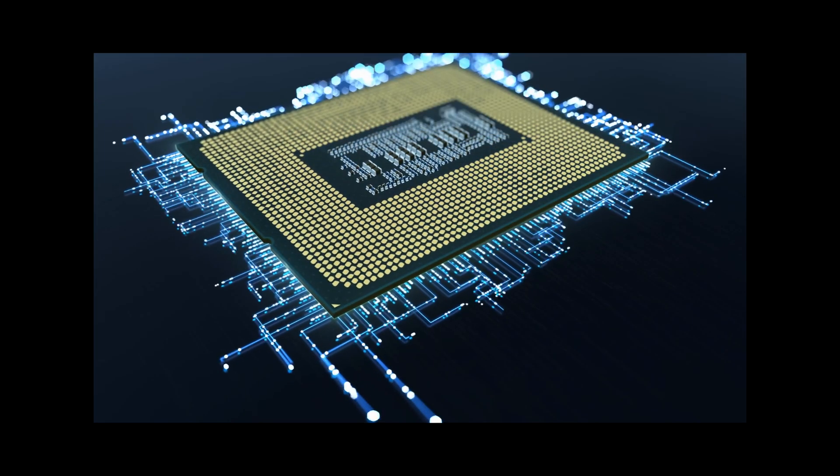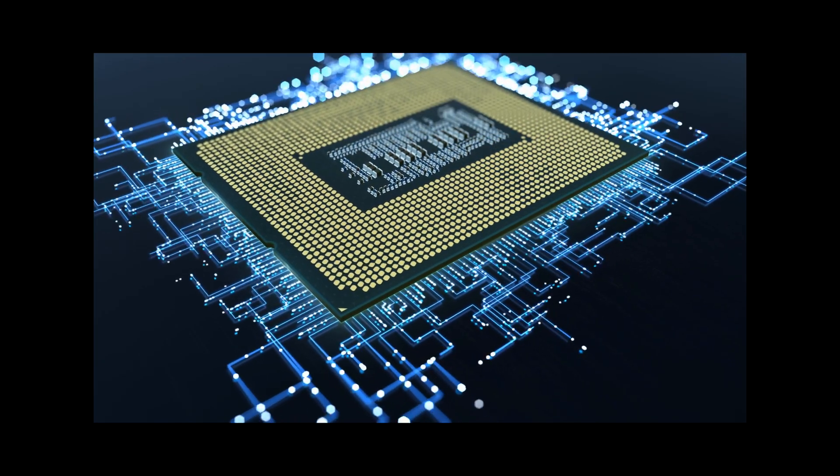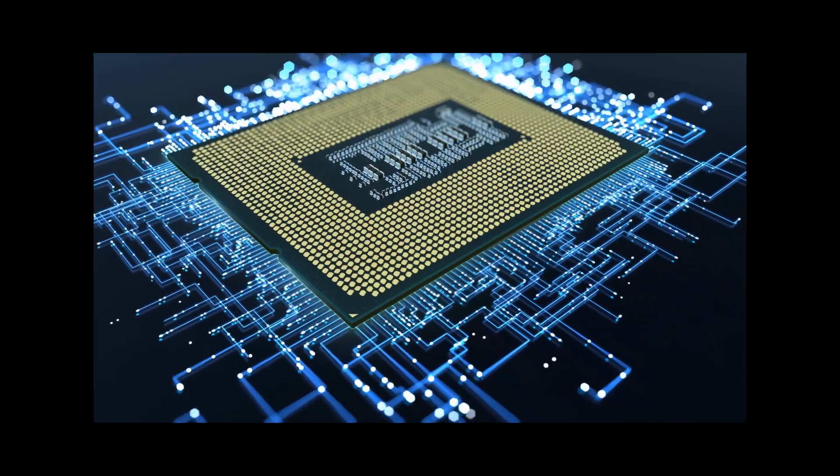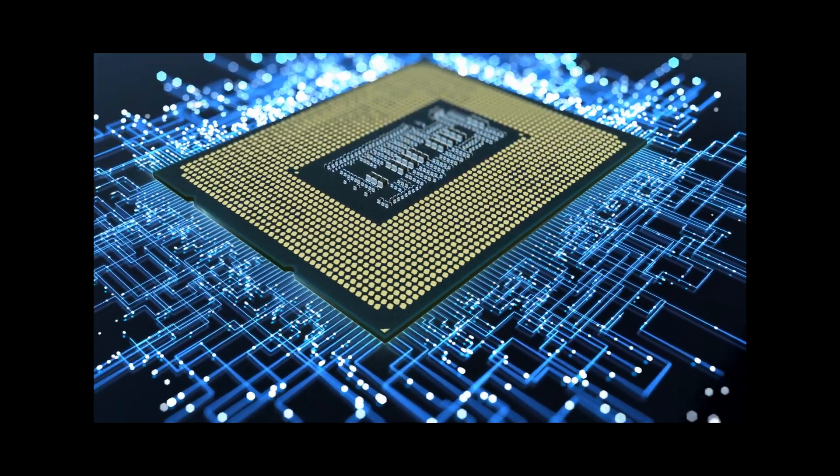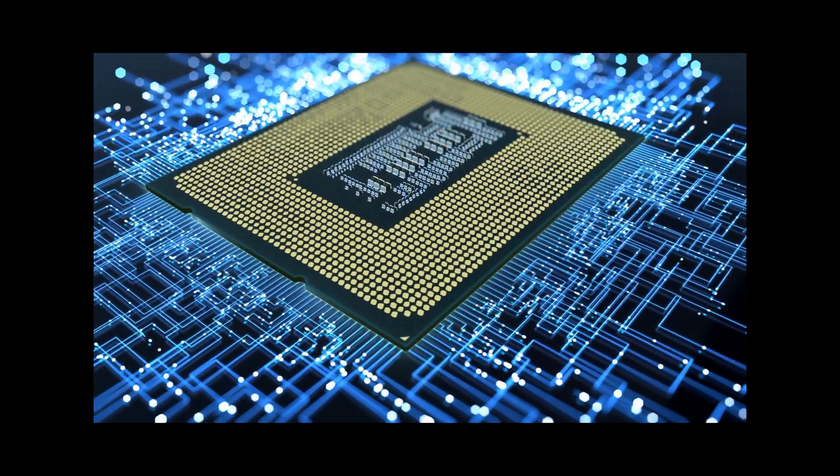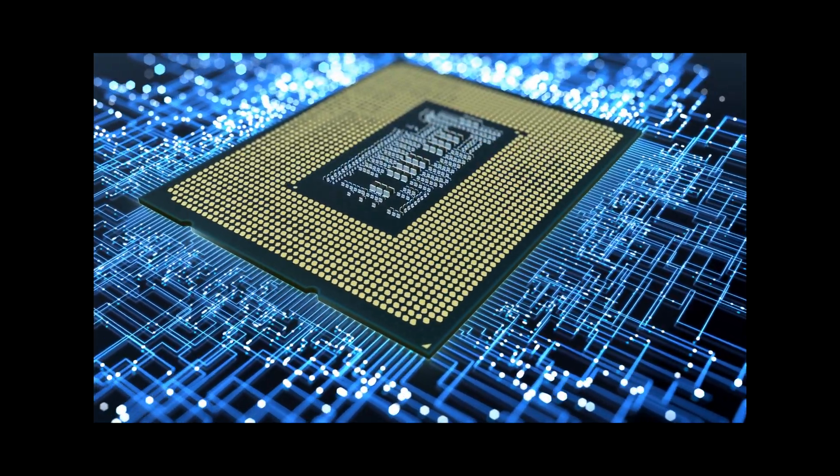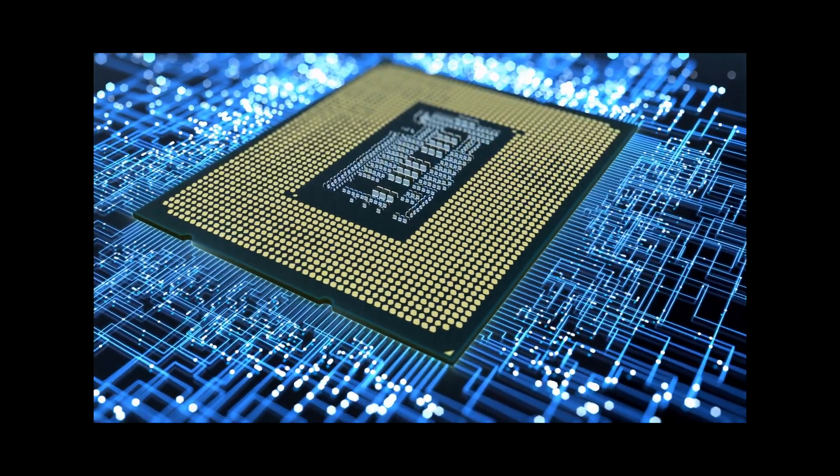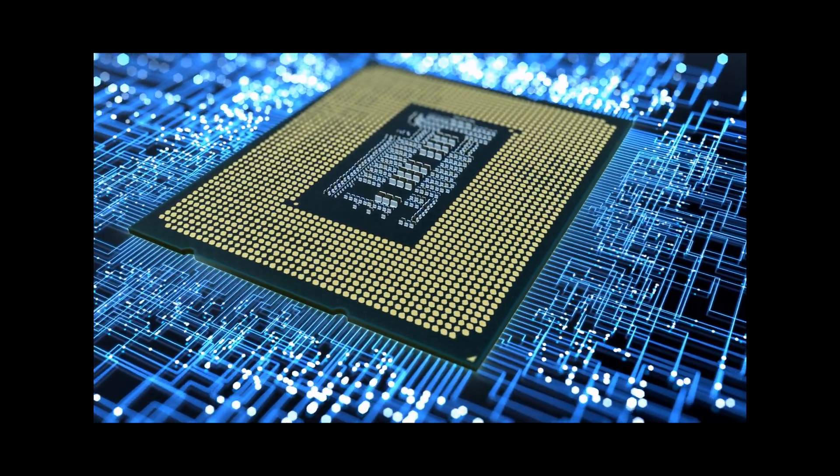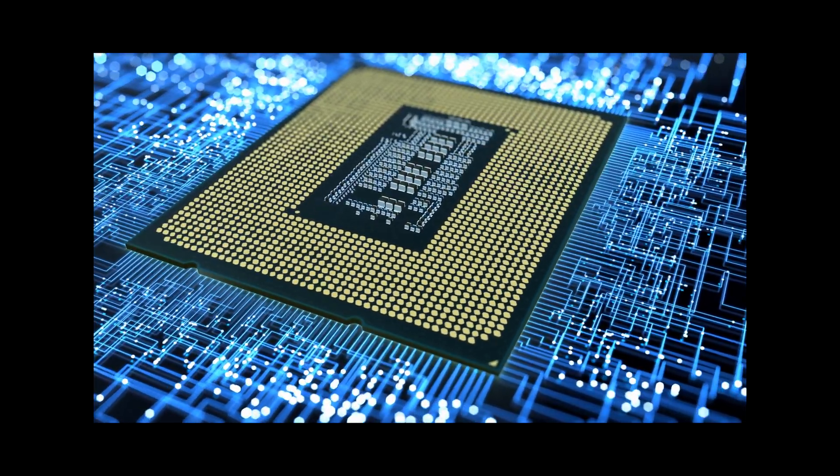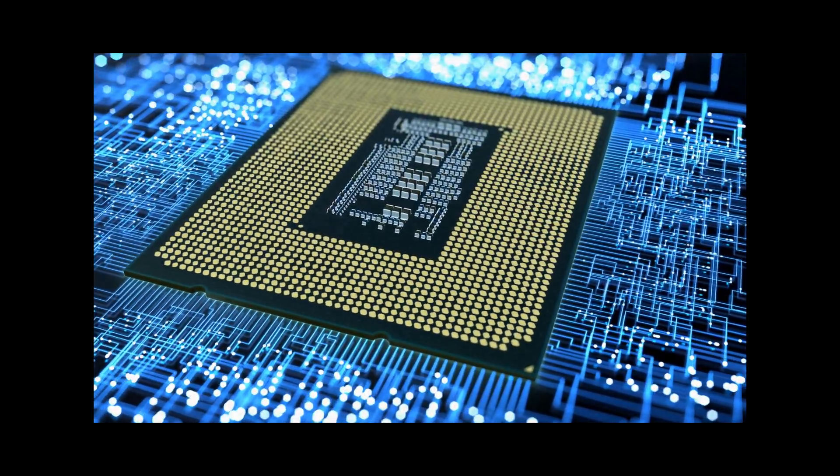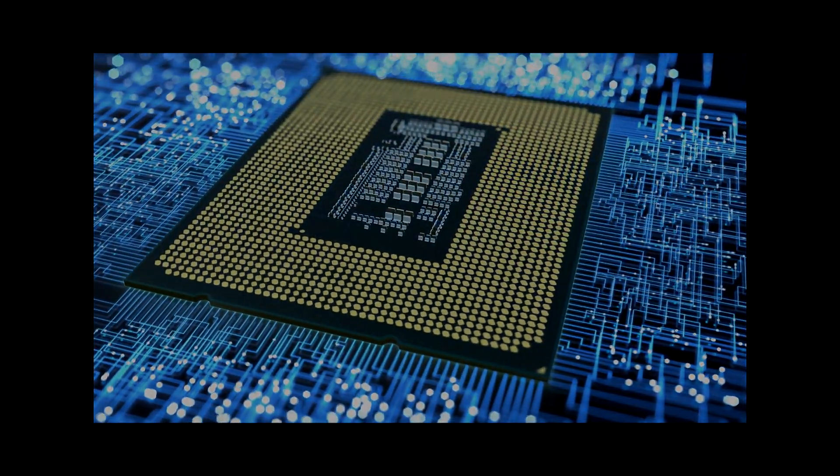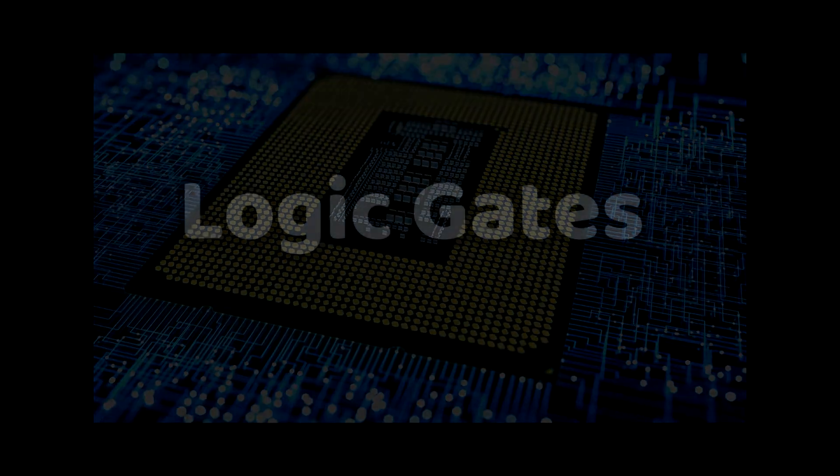Okay, so that's half the puzzle. Chips can understand machine code because we convert it into numbers and convert the numbers into electricity. But now we have to actually perform the instructions. And this part is a little bit more tricky. We're going to need a nifty little doodad called a gate.